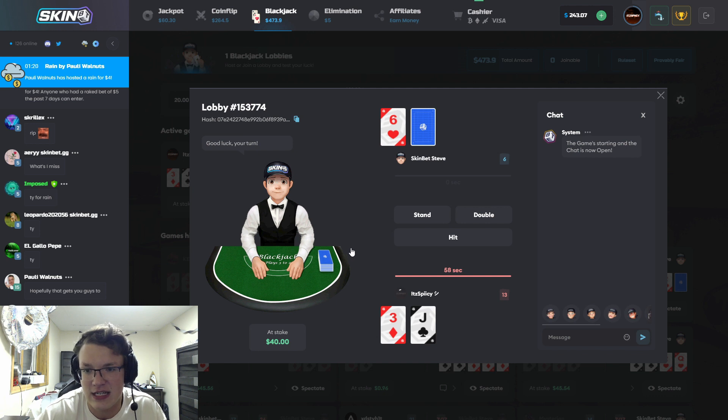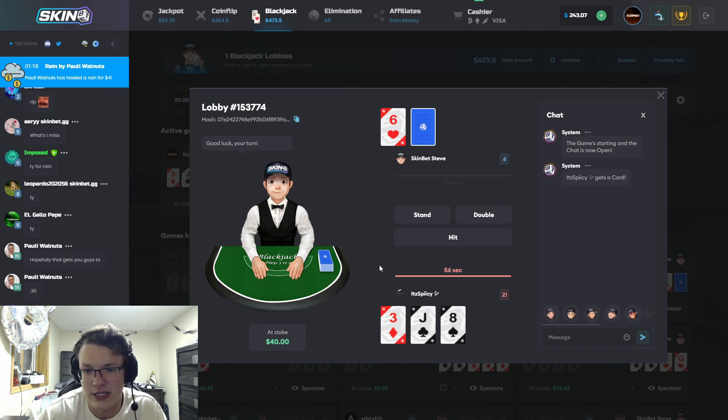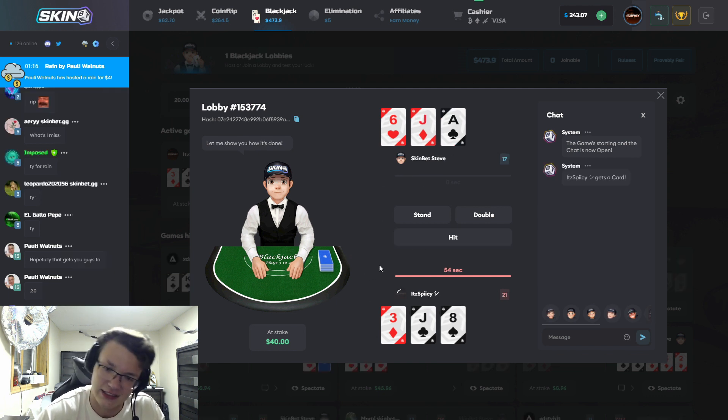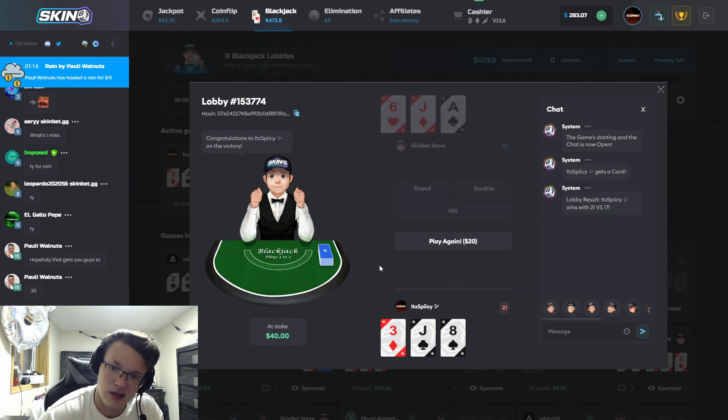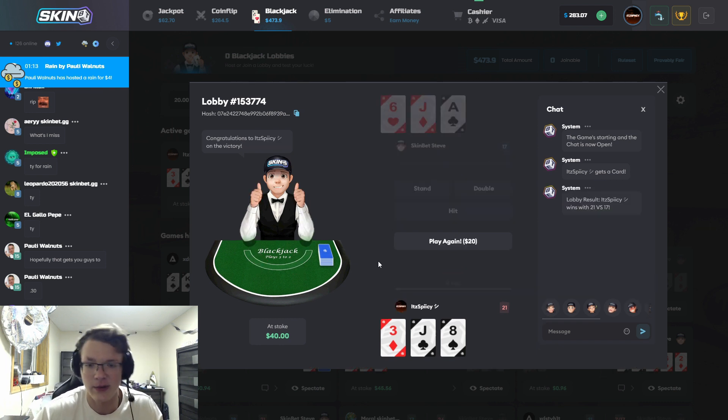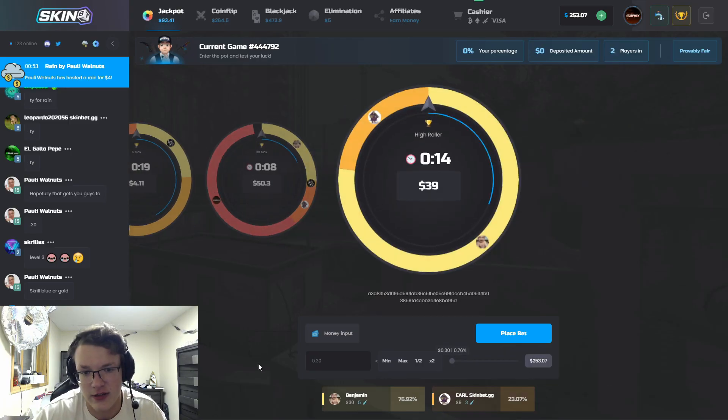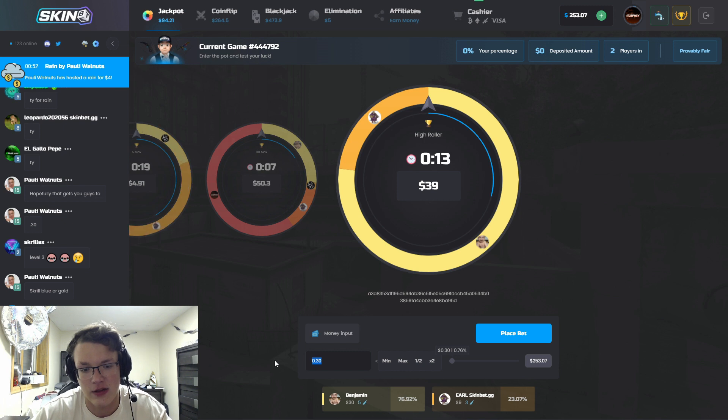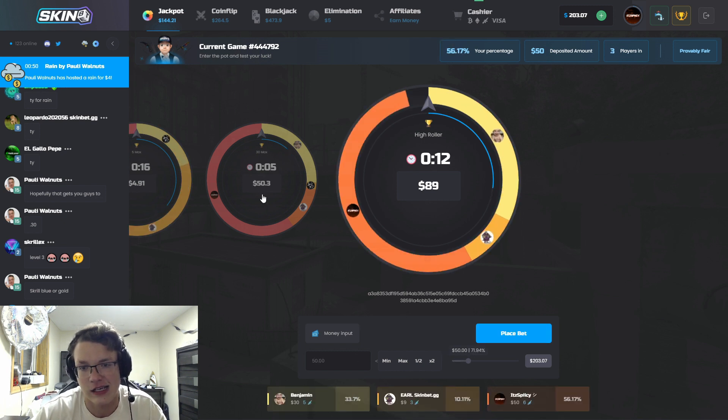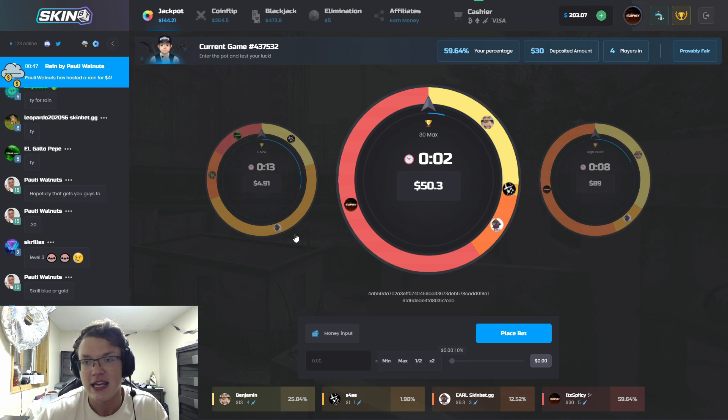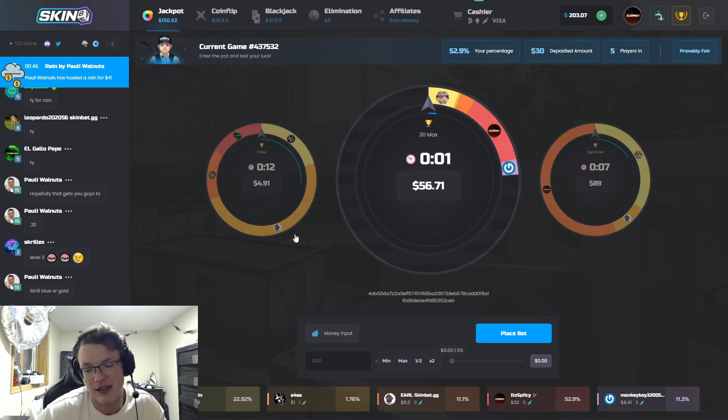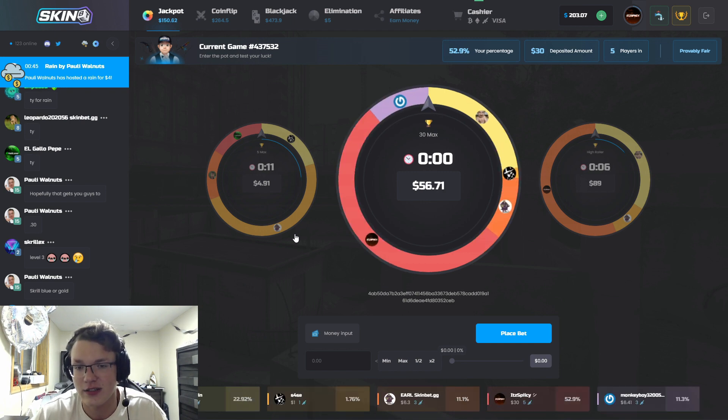He's got a 6, I got a 13, we're gonna hit. Please don't give me... oh wait, 21! I'm retarded.